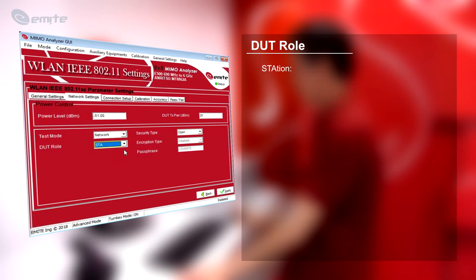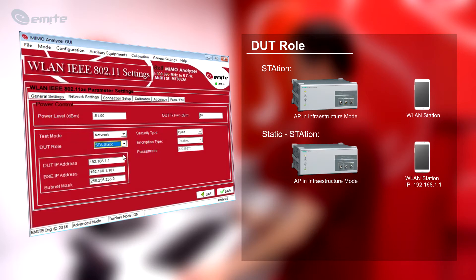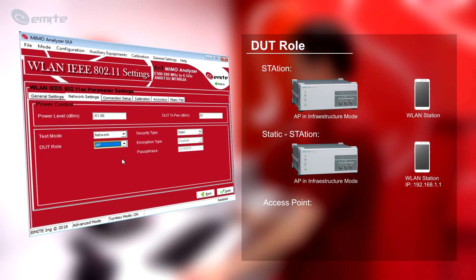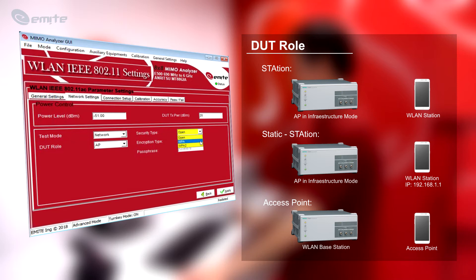When configured as Station, the WLAN-based station operates as an Access Point in Infrastructure Mode and the DUT works as a WLAN station. When configured as Static Station, a destination IP address can be specified. When the DUT role is an Access Point, the WLAN-based station operates as a WLAN station and the DUT is an Access Point. The security type for the network can be configured as Open (no password required), WPA or WPA2, along with encryption algorithms such as AES or TKIP. For secured networks, the password has to be specified in passphrase.